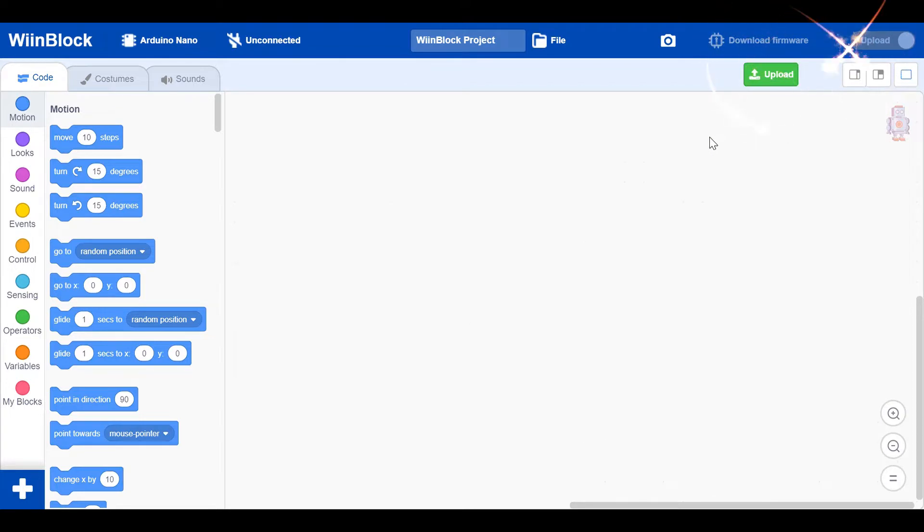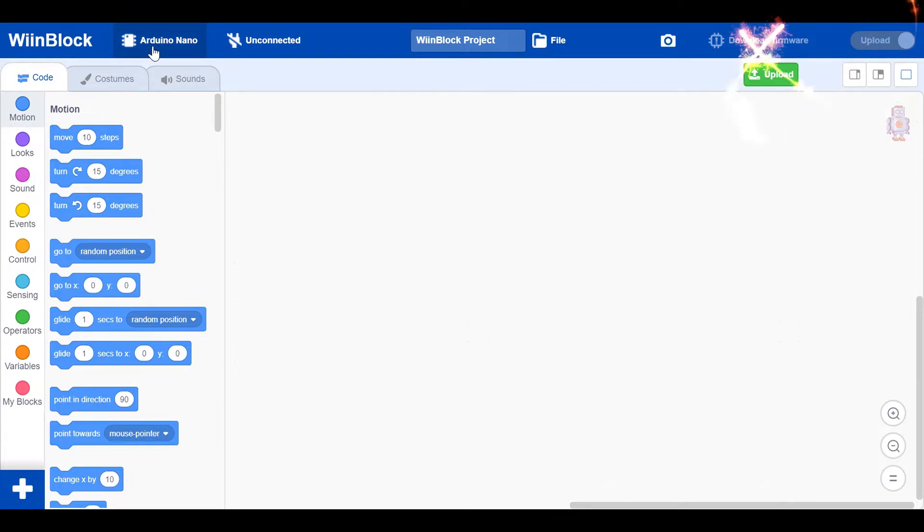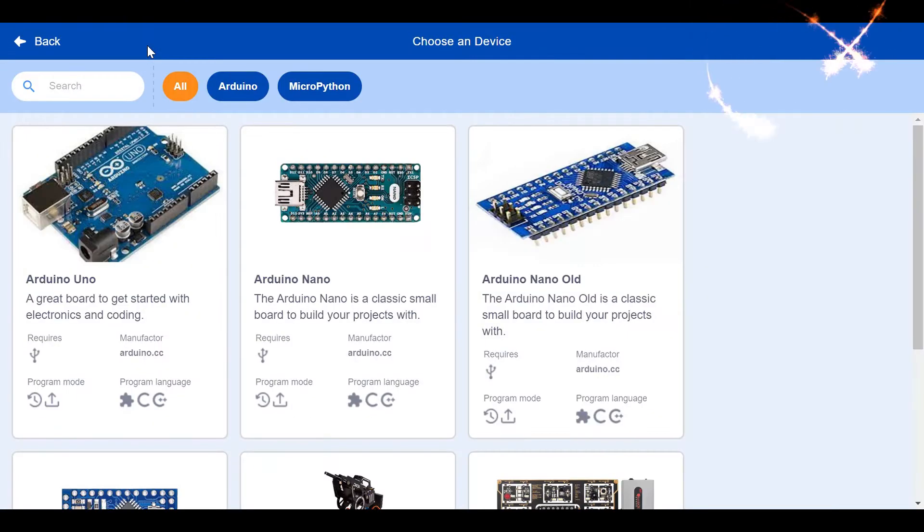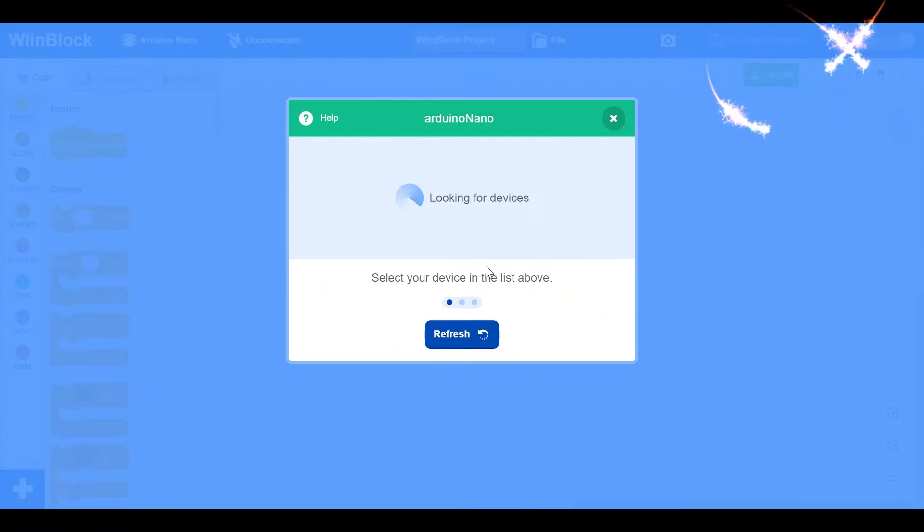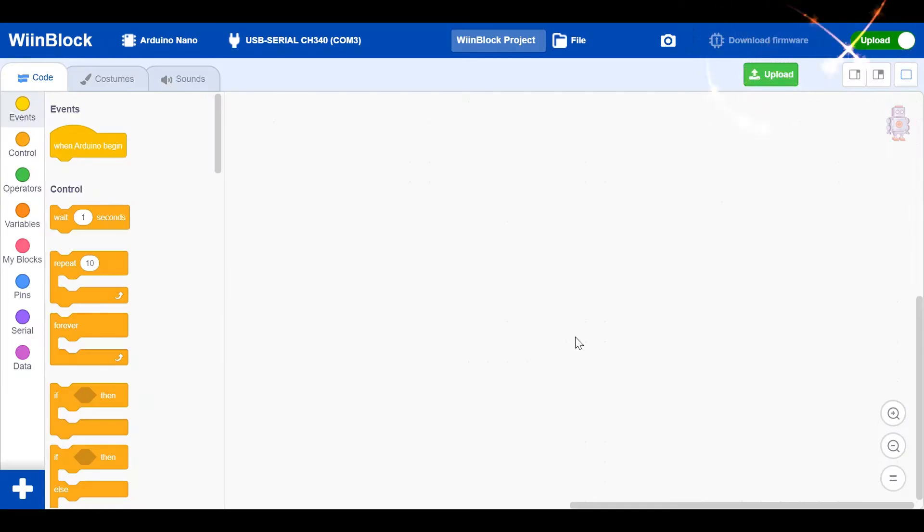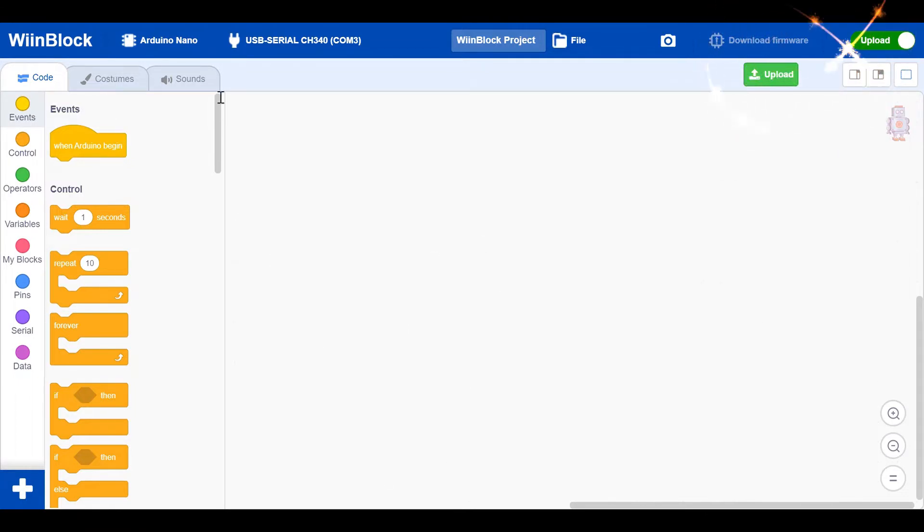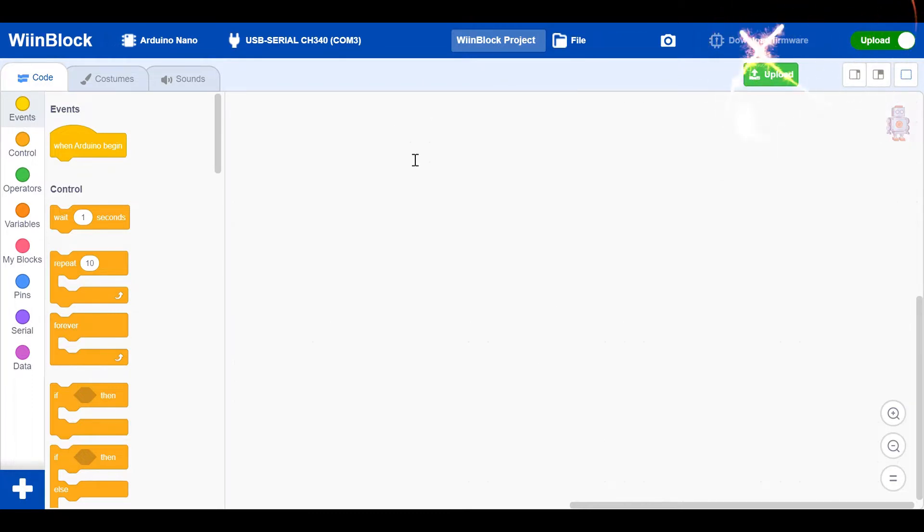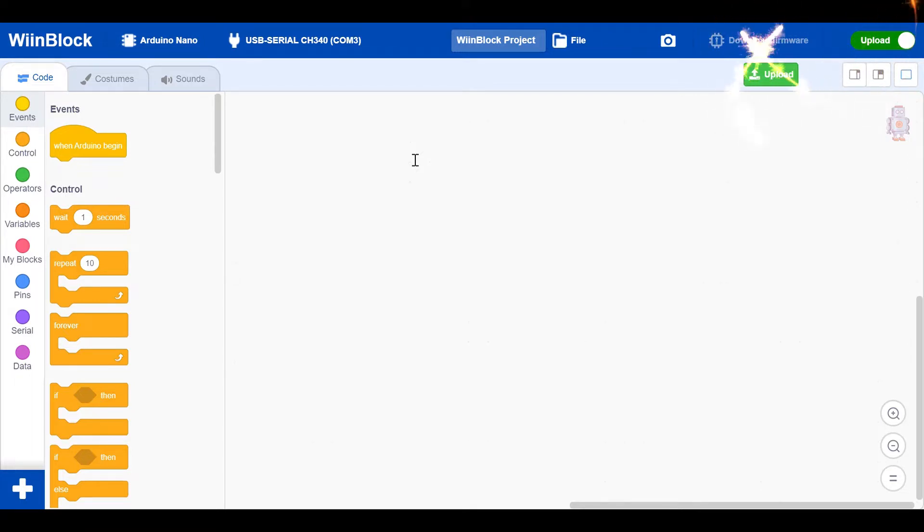So let's switch down to WinBlock. First I'll connect the USB cable from the Nano. Right here I got the USB cable. Now you can see from here this is the code. I'm using WinBlock again, I don't know if you have it or not.